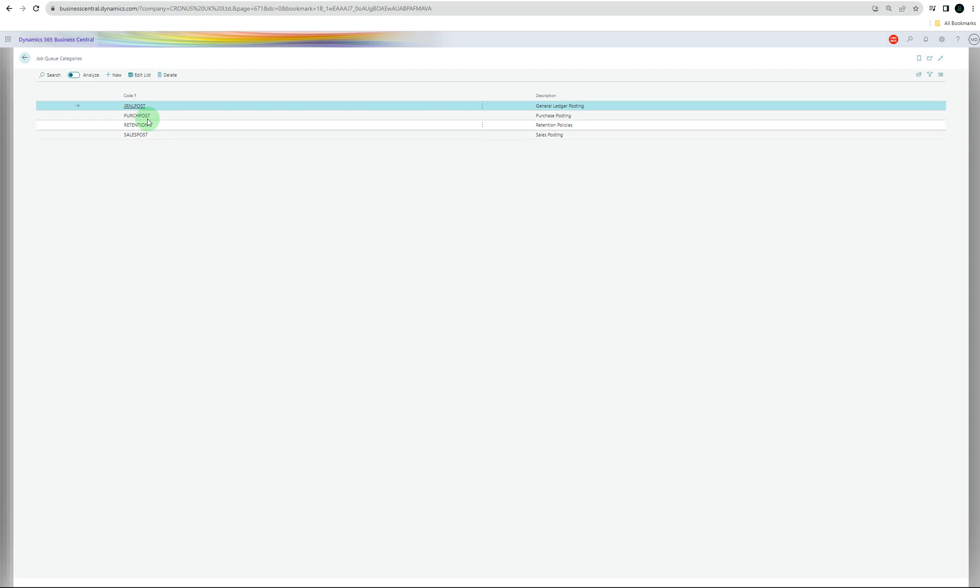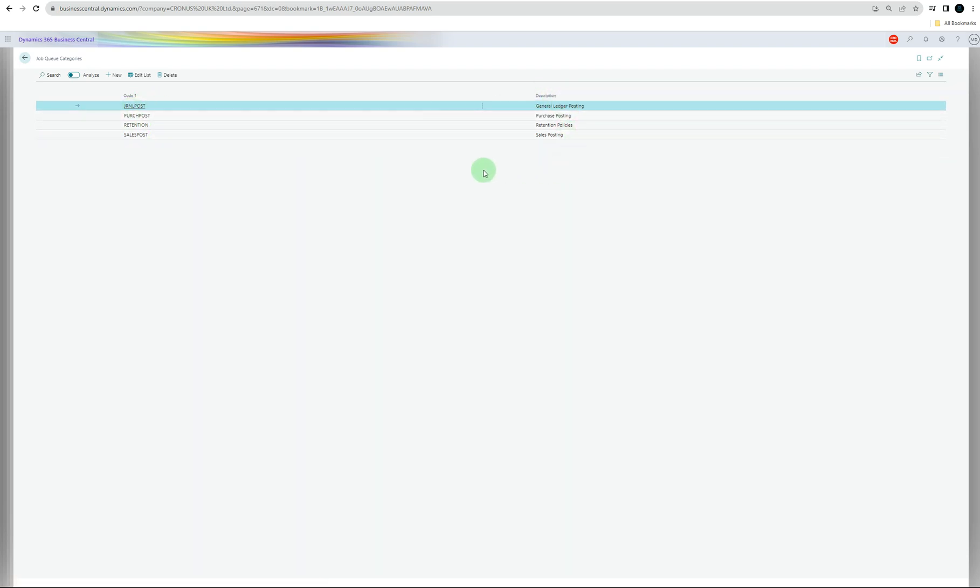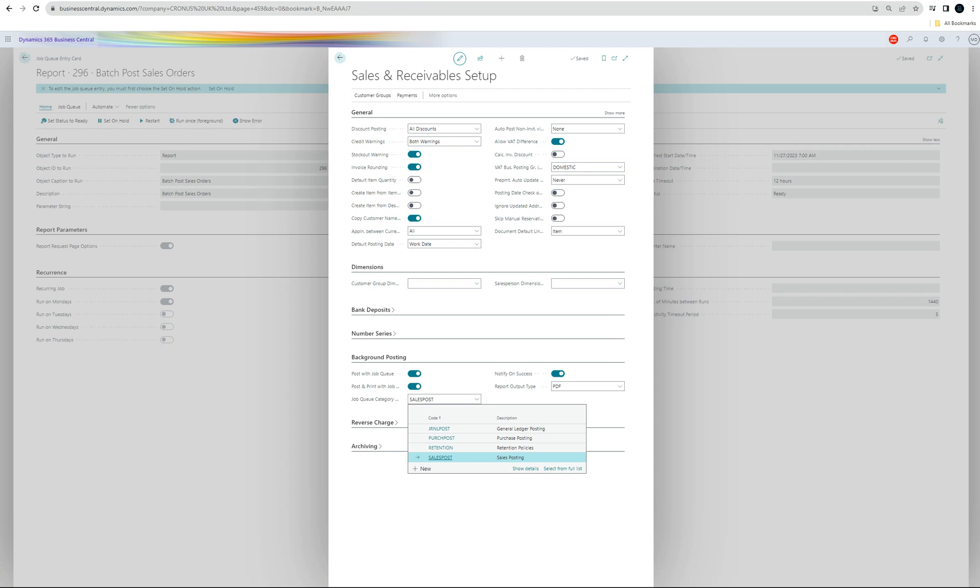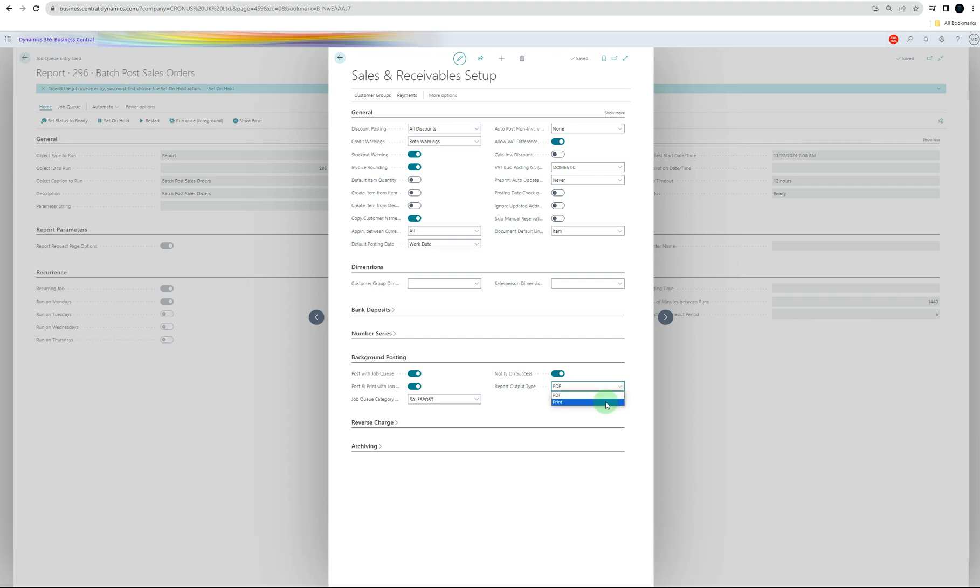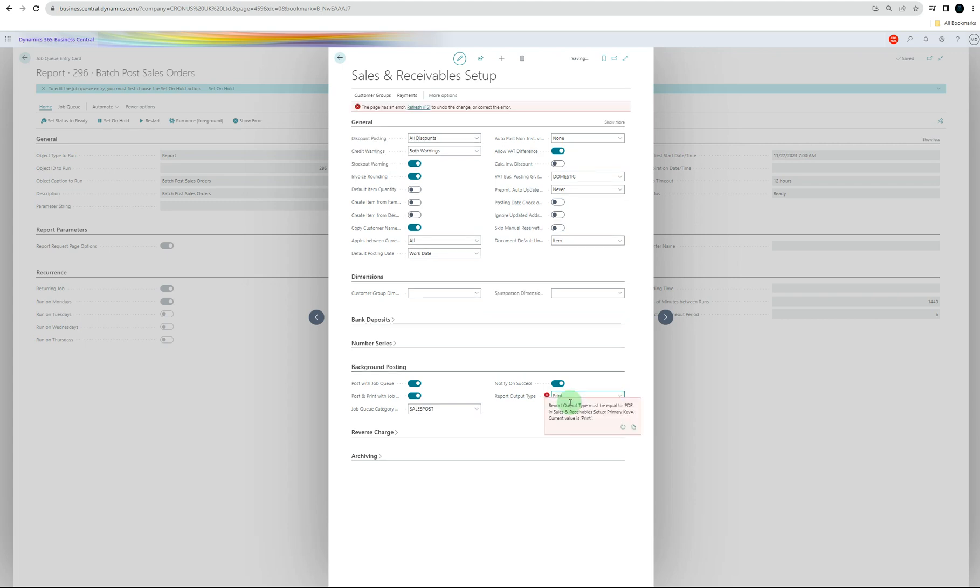You've got different kinds of categories made already for the job queues. It's a trial version, so you can create a new one as well, you can edit the list, and you can delete it. Those categories are here. You can select the category. Obviously, we're doing the sales side, so we're going to do that. It's going to send a notification on success to the user who is making this job, and you can get a report as well. You can do PDF or if you have a printer, probably ask for the printer setting as well, but we haven't got one at the moment, so we select PDF.